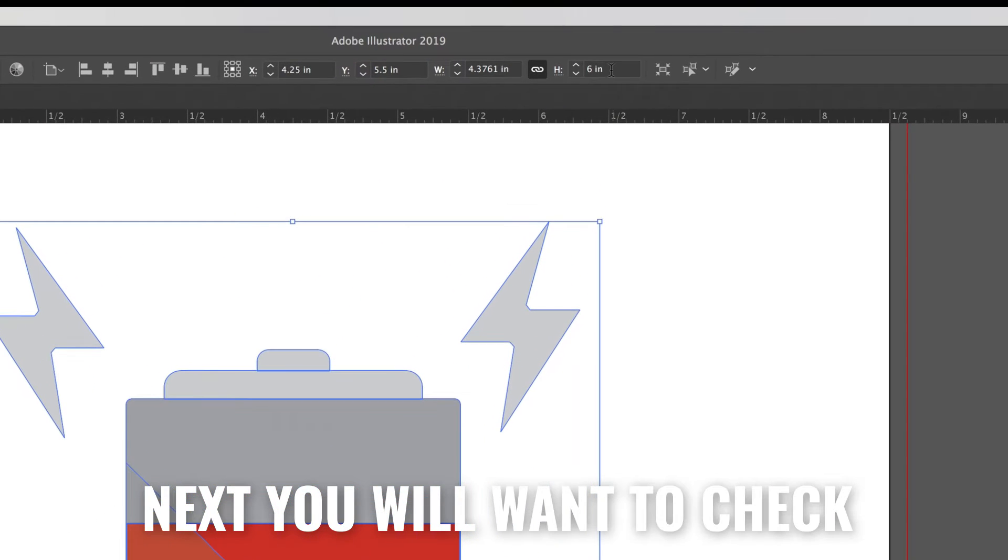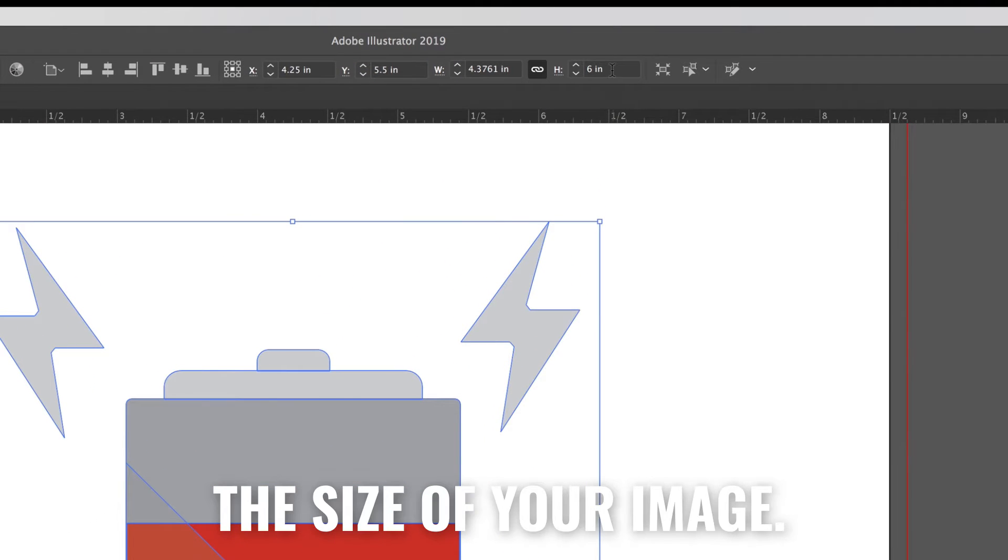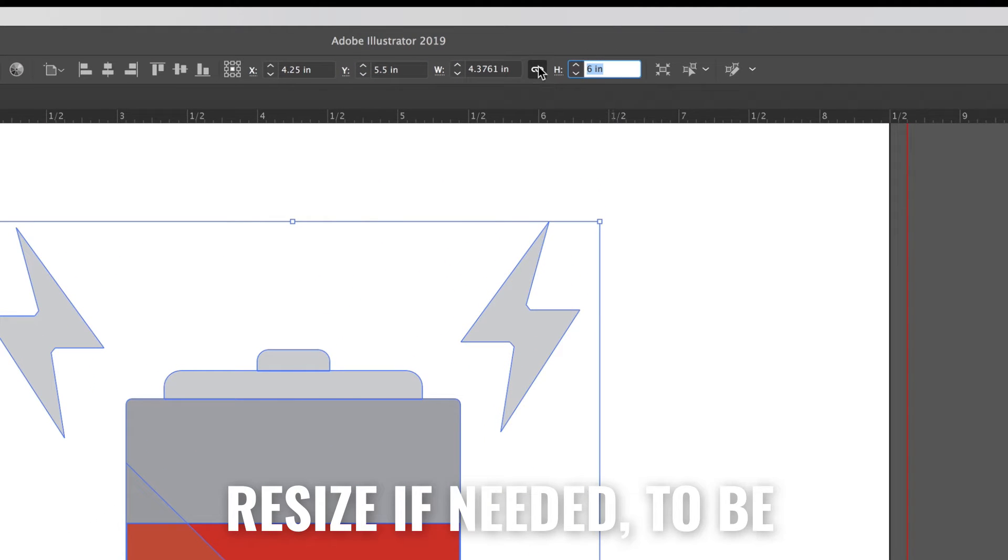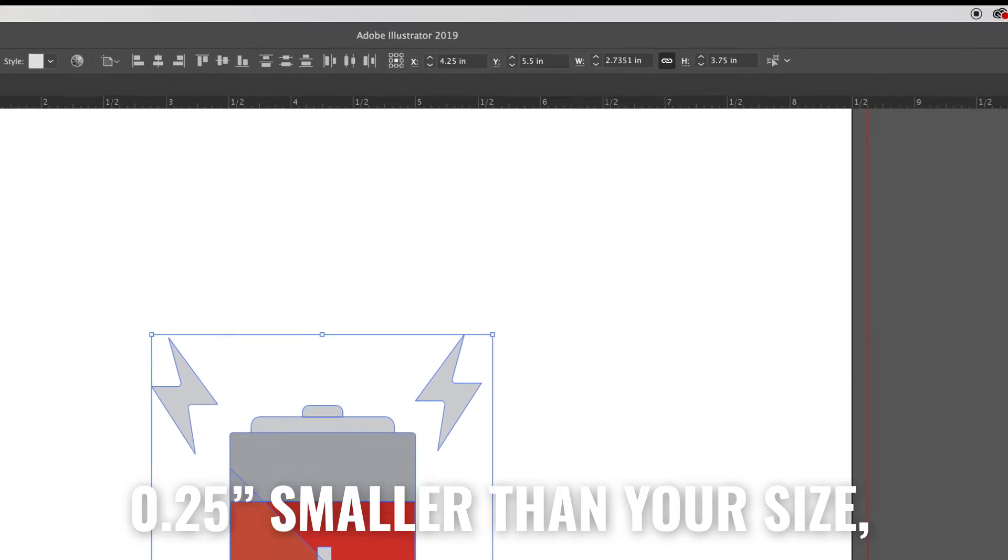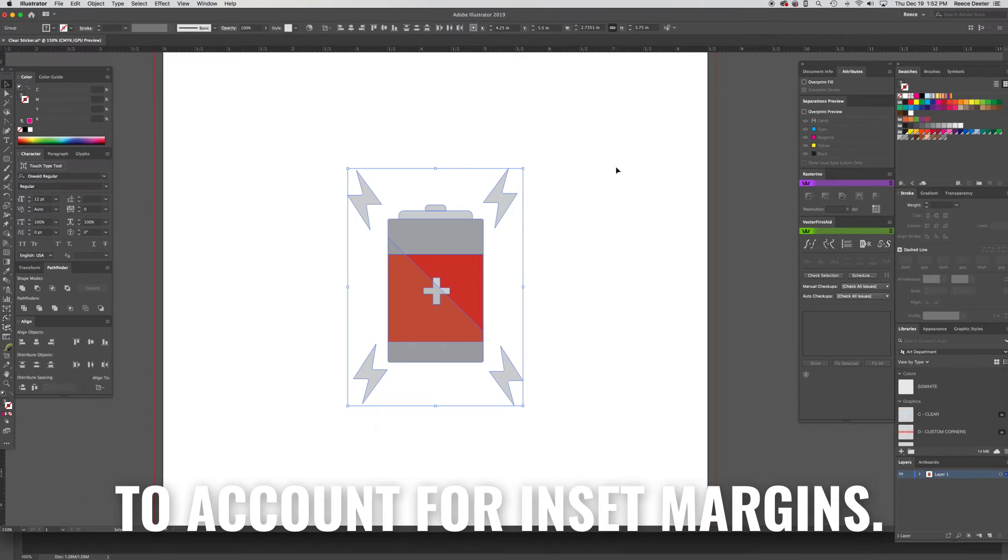Next you will want to check the size of your image. Resize if needed to be 0.25 inches smaller than the desired size to account for inset margins.